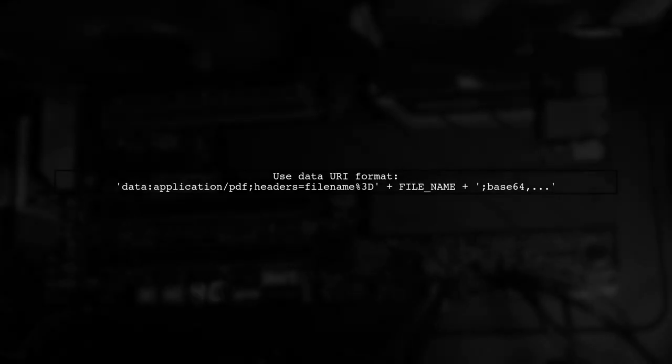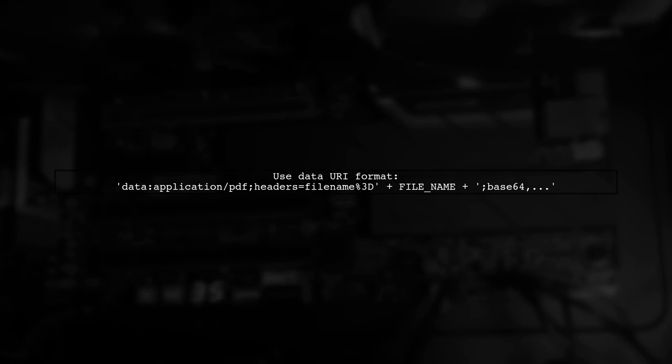To set the file name in Firefox, you can use a data URI format. However, Chrome does not support this feature.